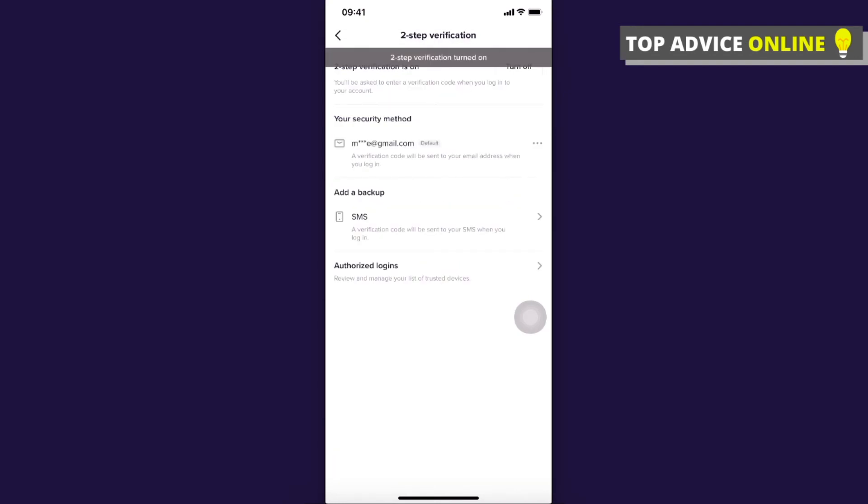And that's pretty much it. I will get, when I try to log into my TikTok account, I will get a verification code on my email that I need to put on TikTok in order to basically log in.